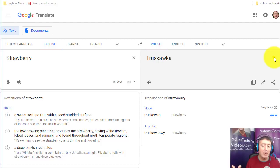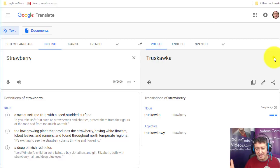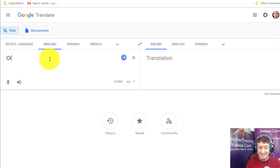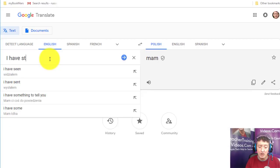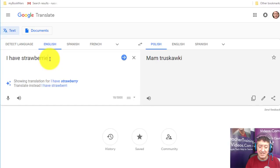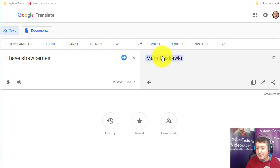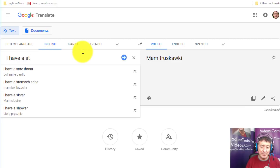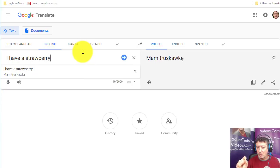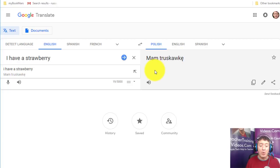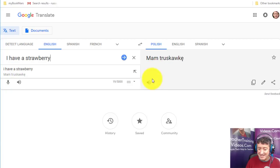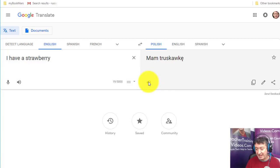One important thing, particularly in Polish, is that there are various grammatical cases — the form of a noun changes depending on whether it's an object of a verb or preposition. So I like to write full sentences to see how the word works in context. For example, 'I have strawberries' gives 'mam truskawki,' while 'I have a strawberry' gives a slightly different form due to the singular case change.